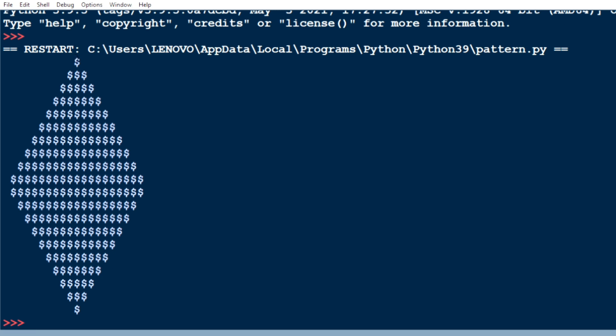In the first line there are ten spaces and one dollar, nine spaces and three dollars, eight spaces and five dollars. Likewise, the spaces were decreasing and dollars were increasing. In the lower triangle, the spaces were increasing and dollars were decreasing. Let me explain clearly.